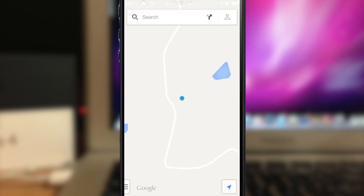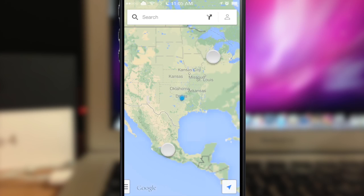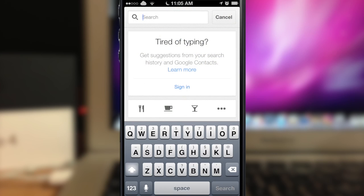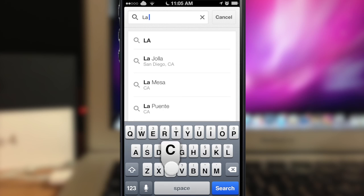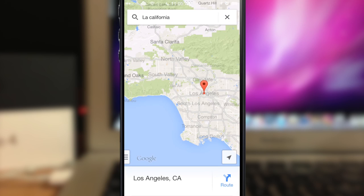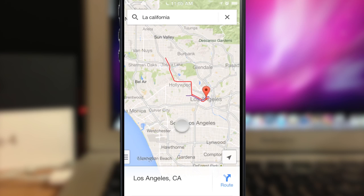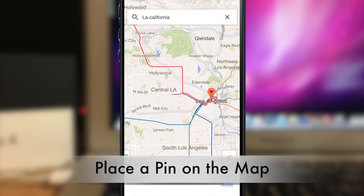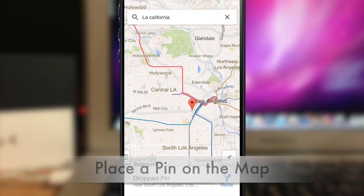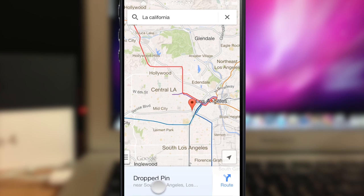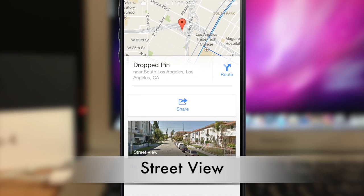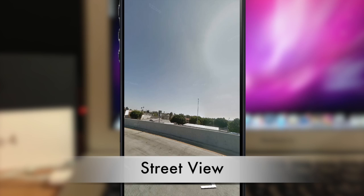To start out, let's zoom out and go to Los Angeles, California. You can type in a destination like that, or you can just tap and drop a pin. Once you drop a pin, you'll get a little bar at the bottom — just tap on that and it's going to give you a street view option.